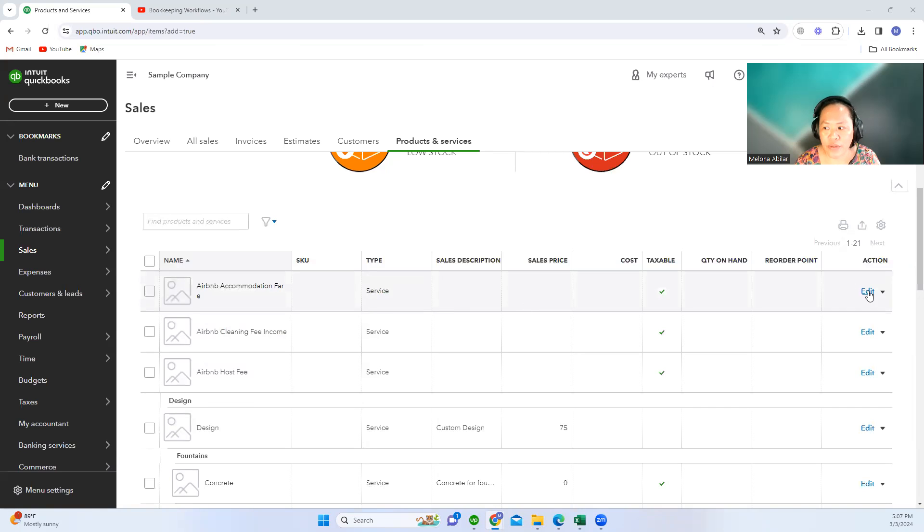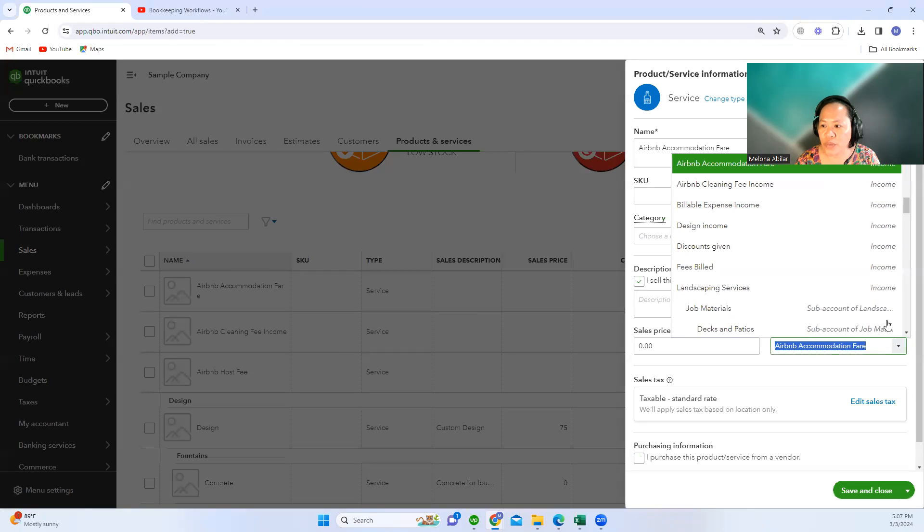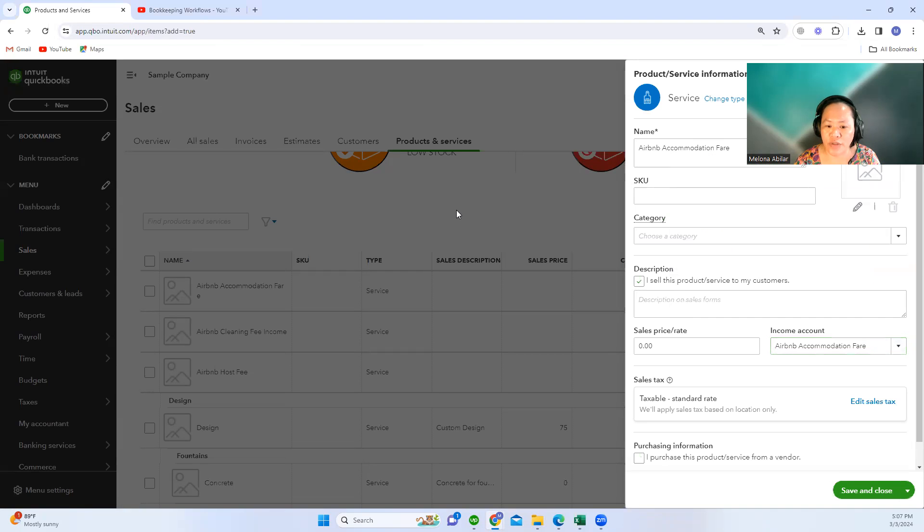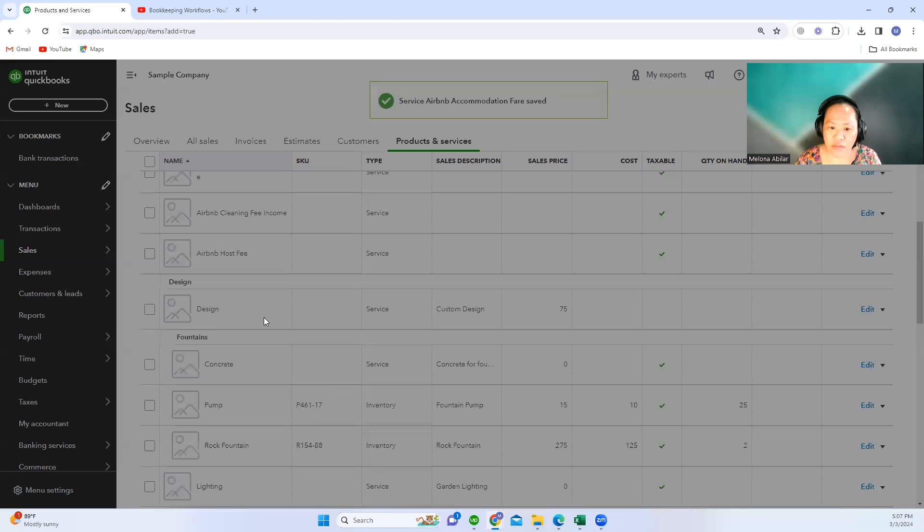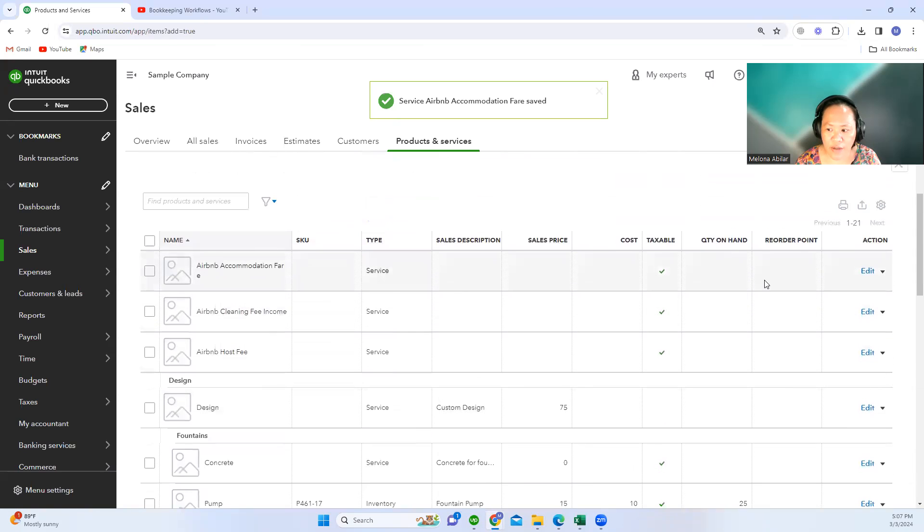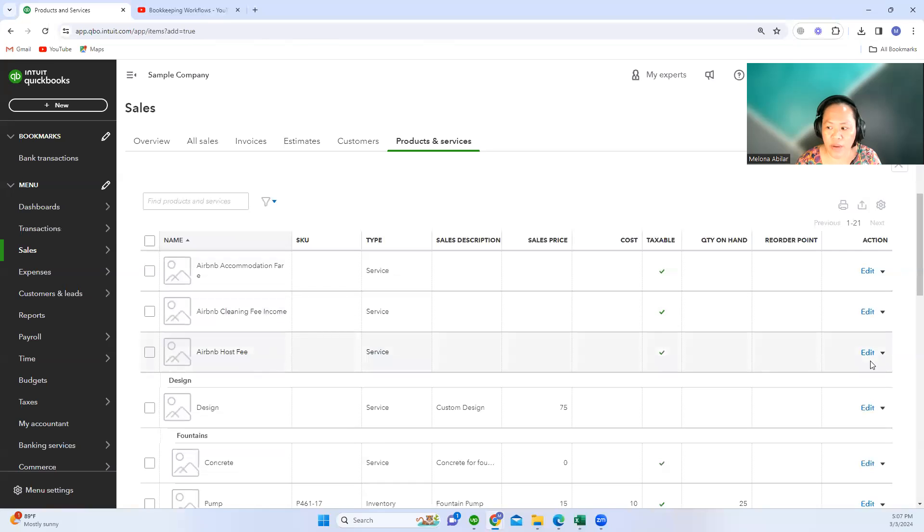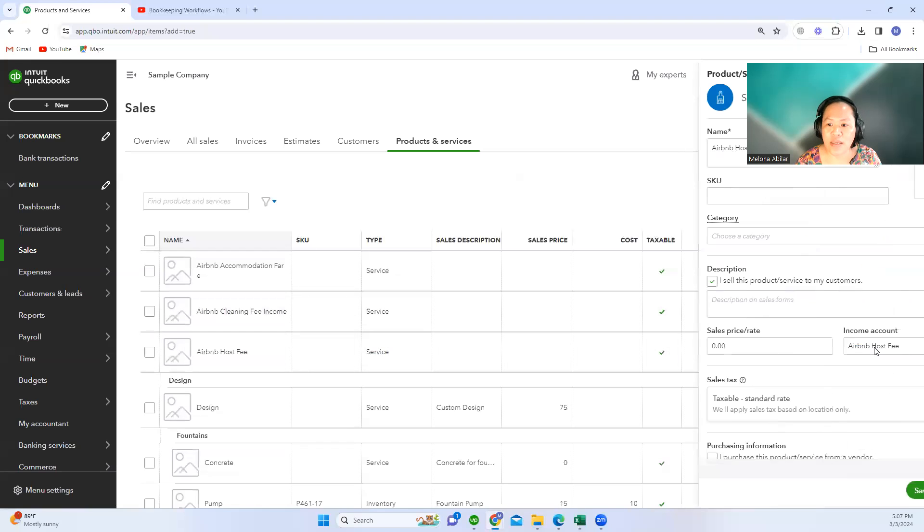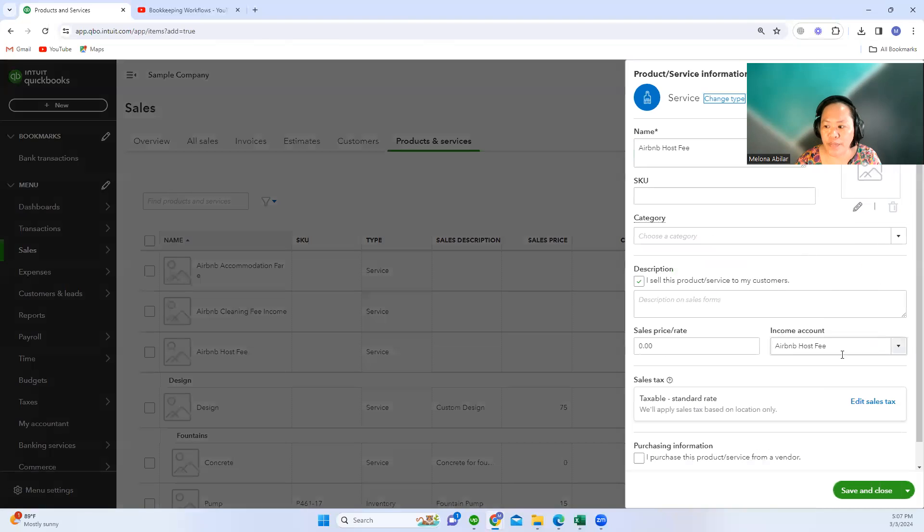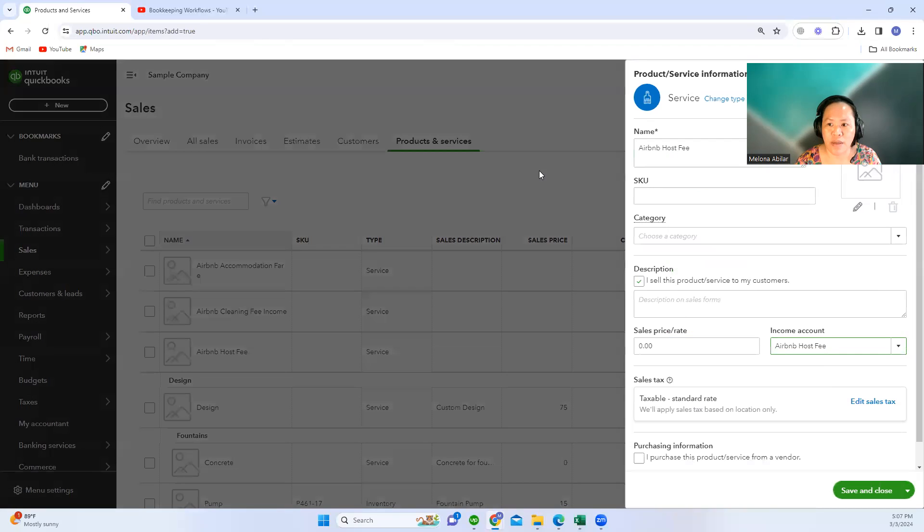For example, accommodation fare is mapped to an income account, Airbnb accommodation fare. The Airbnb cleaning fee income is also mapped to the Airbnb cleaning fee income account, while the Airbnb host fee is mapped to a cost of goods sold account named Airbnb host.